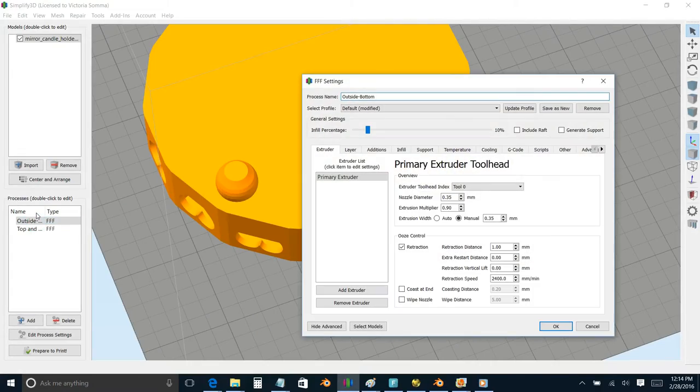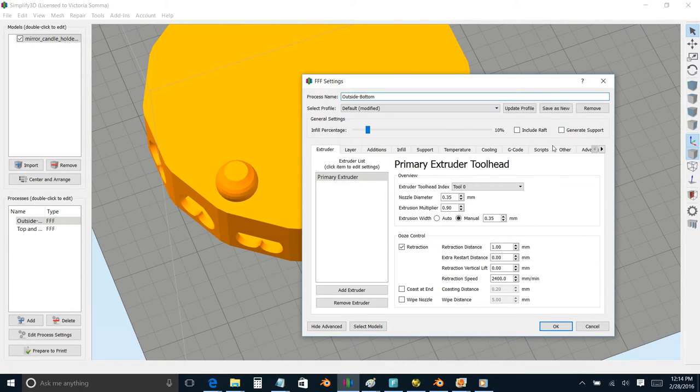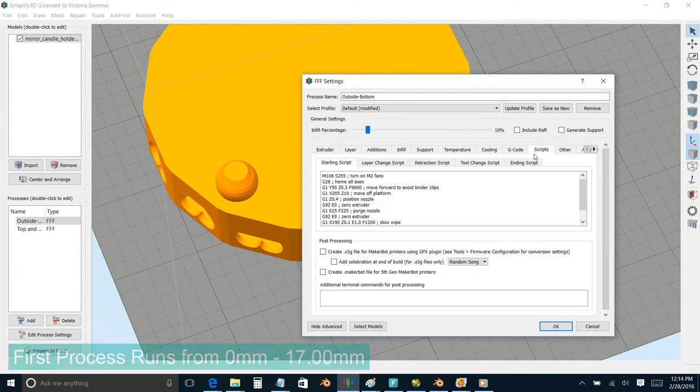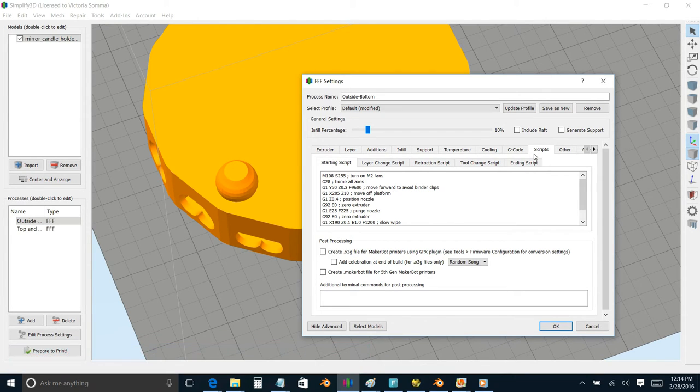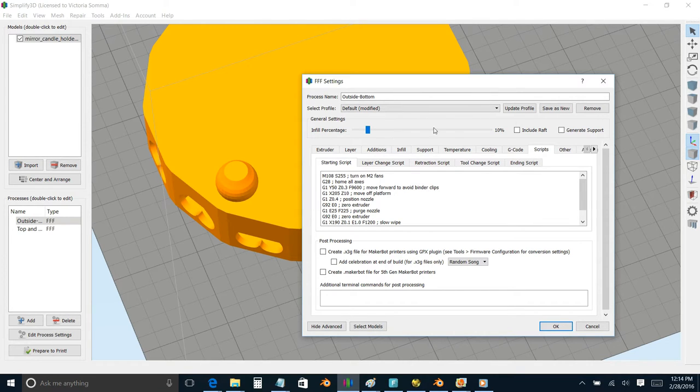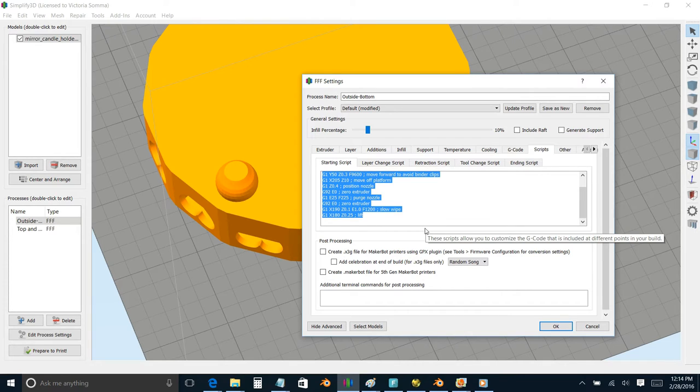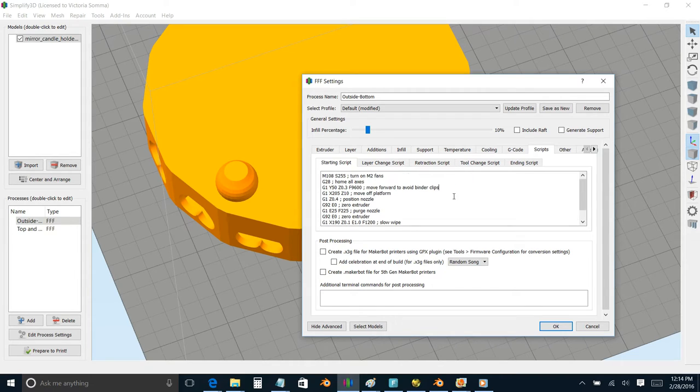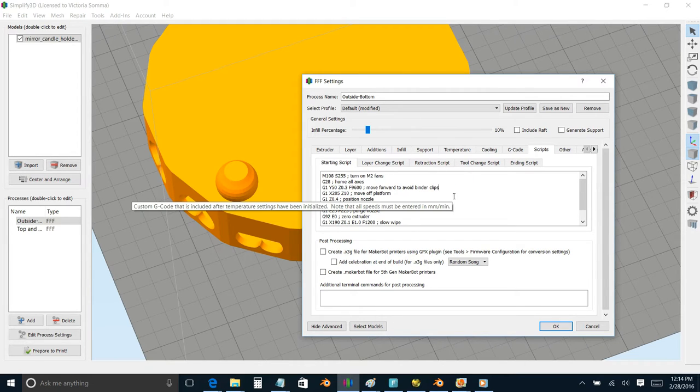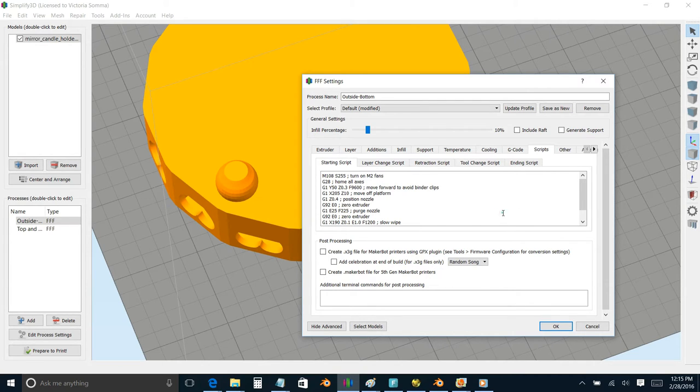So digging into this first process here, let's go over into the script section. This is where we can define what the printer is going to do at the beginning and what the printer is going to do at the end of this process. The starting script may look intimidating to you right now. This is all stock default information. This came with my installation of Simplify 3D and was set up when I told it that I had a Maker Gear M2. And this is where it's doing that stuff where it's turning on the extruder and homing the axis and running my nozzle off the bed so we can ooze some filament before it gets to my model.